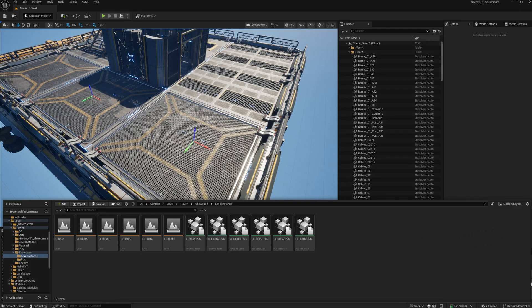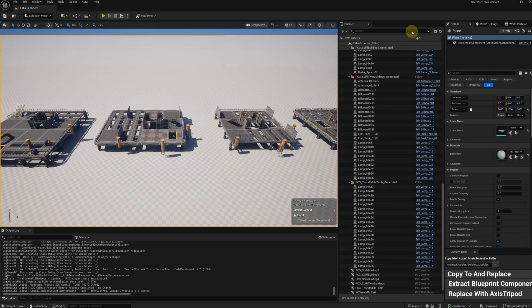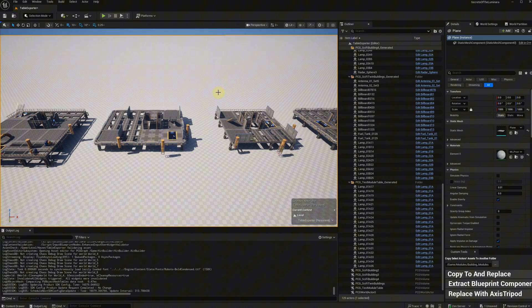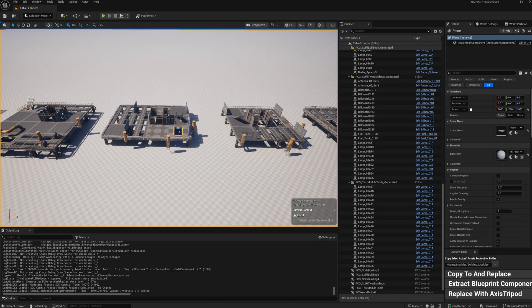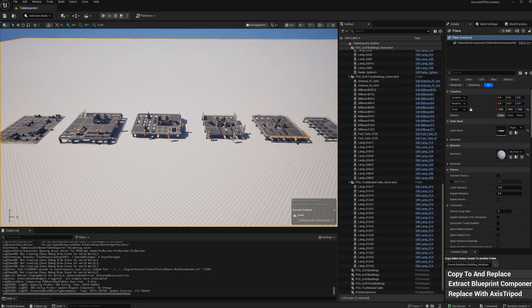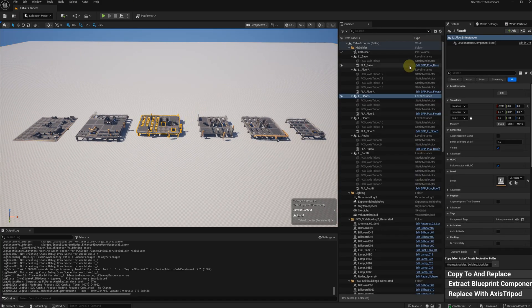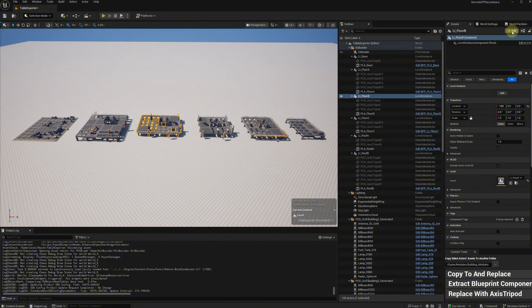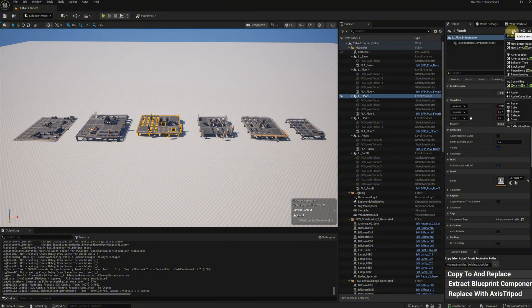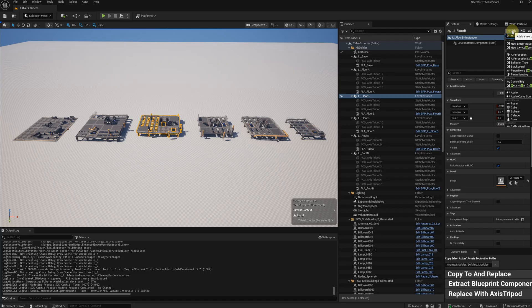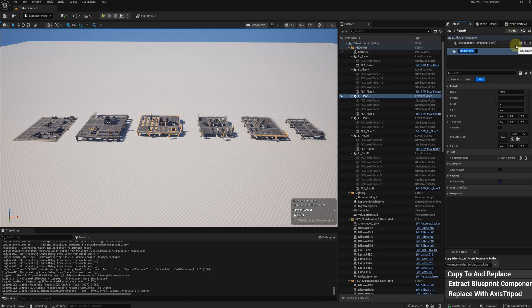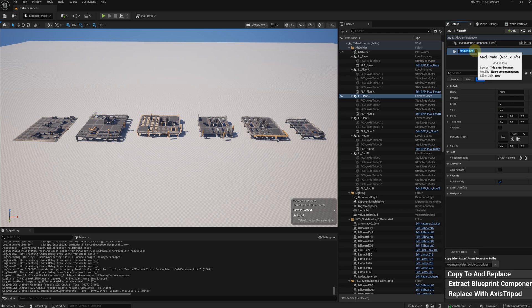Let's move on to create the module table. Now let's create a new level. Add all level instances and place them on the ground. Add the module info component for each level instance. The module info holds all information that are going to be used with PCG grammar.